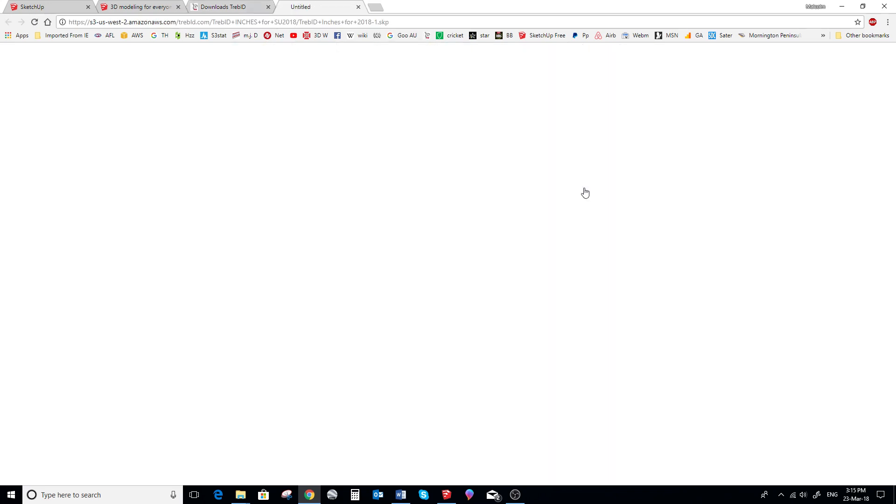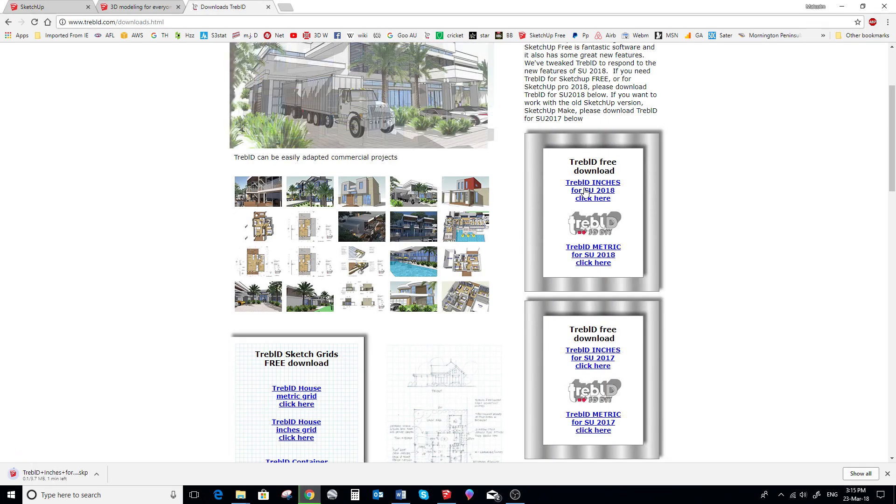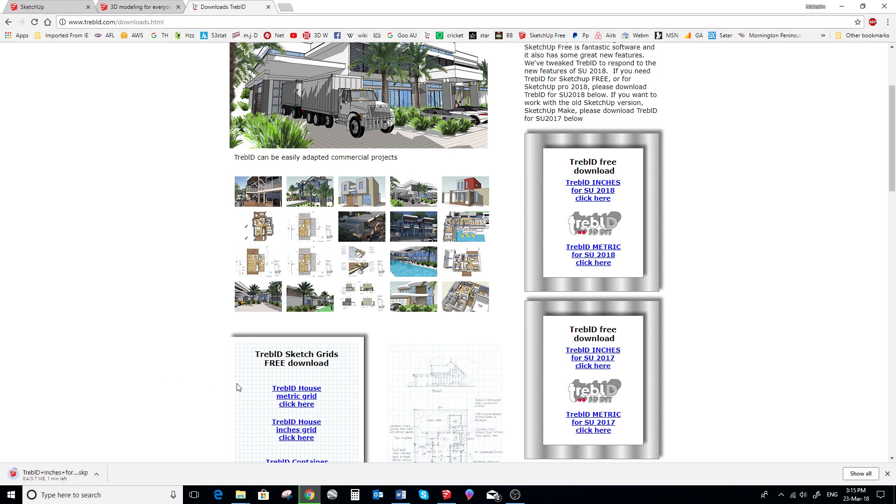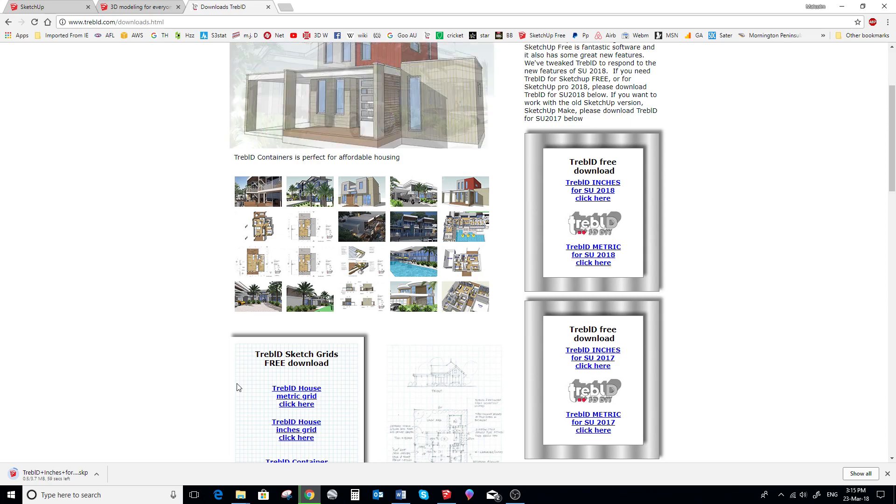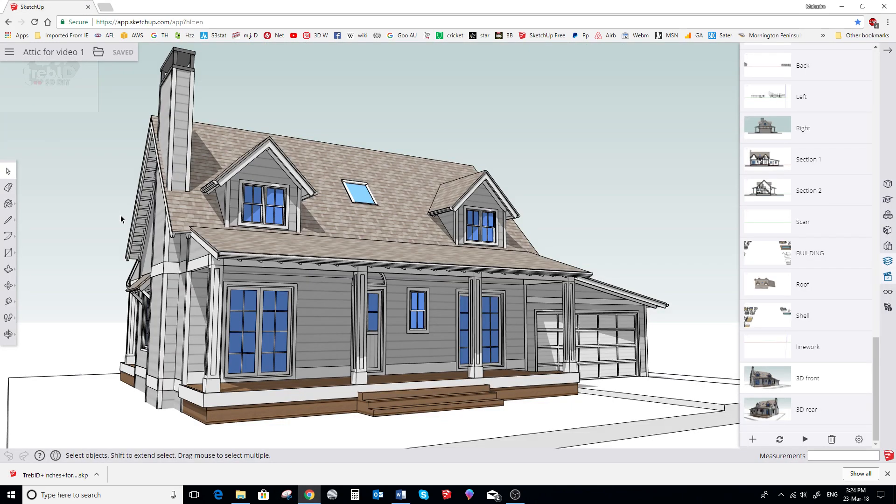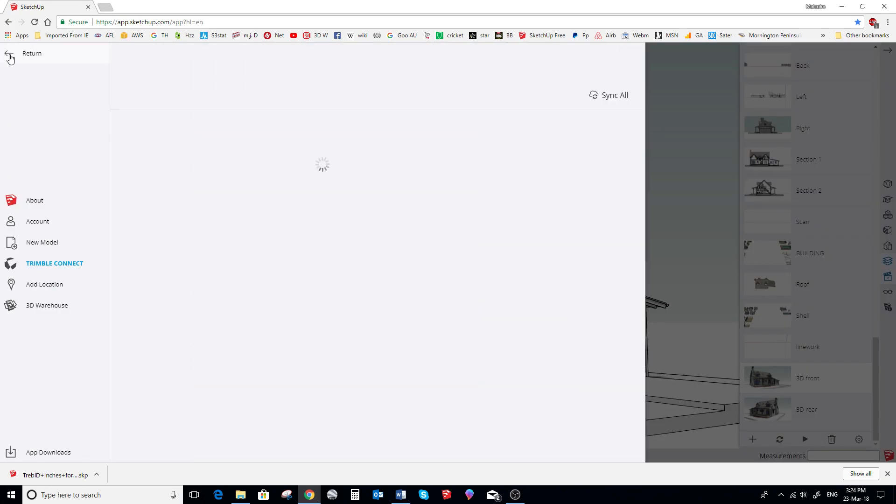So in this case for SketchUp Free, we're going to download Treble D inches for SketchUp 2018. Now we move over to SketchUp Free, the browser version.